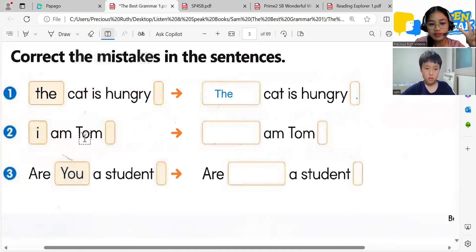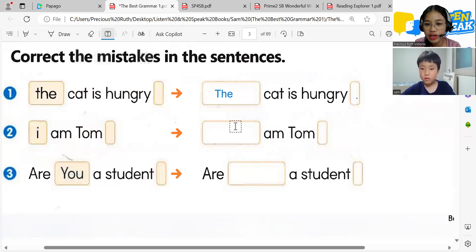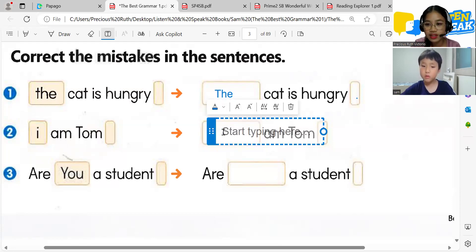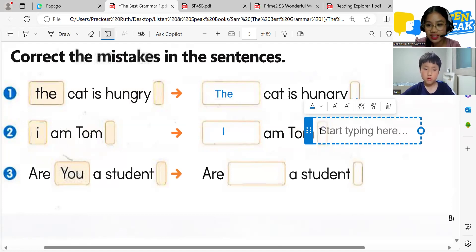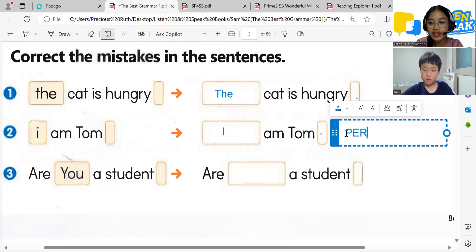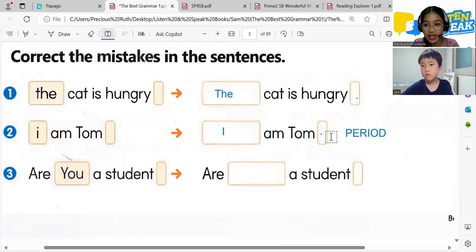Number two: 'i am tom.' Why is 'i' wrong? The correct form uses a big letter. And then this one is a period — it's called a period. Okay.